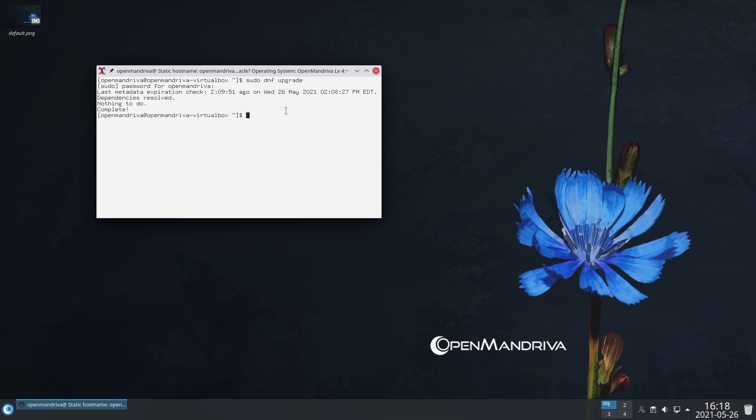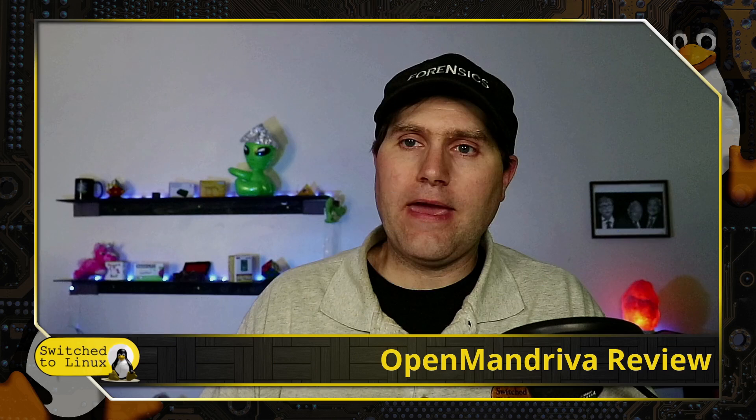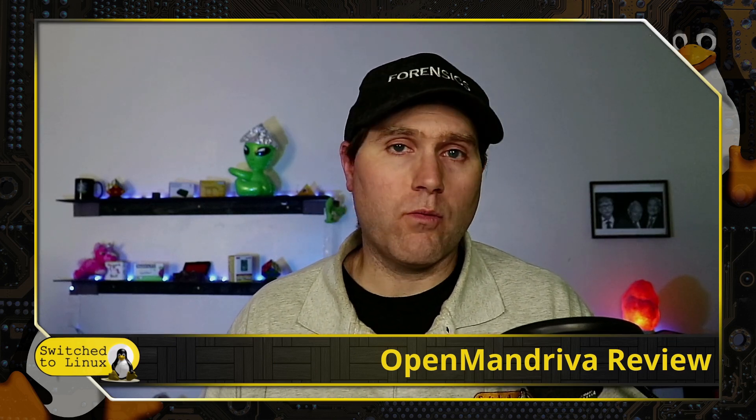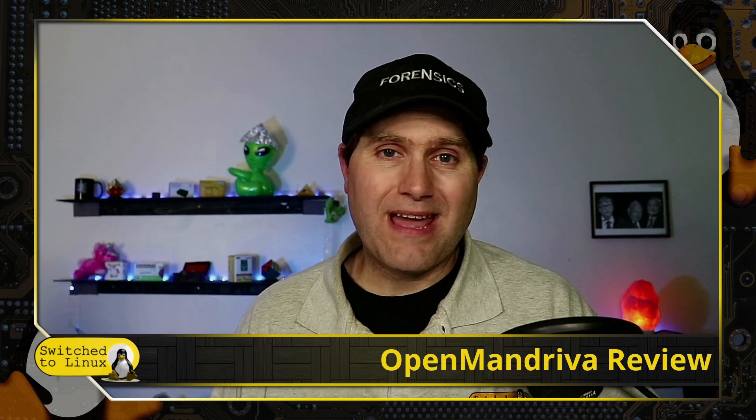As I said, it's using DNF. If I do sudo dnf upgrade and enter our password, this is kind of what you're doing. There's nothing there because I upgraded it earlier, but if you do need a package installed and you don't want to go into the GUI tools, you can just use DNF.